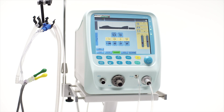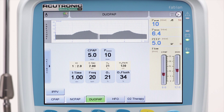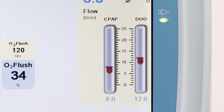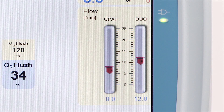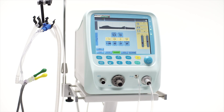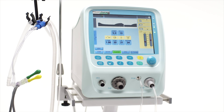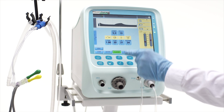In DUO-PAP, Fabian will automatically adjust the flow for the two different pressure levels and display the used flow rate for each level. The transition from one level to the other allows stimulation of the patient in case of frequent apnea events. DUO-PAP, as a bilevel CPAP, may also increase the CO2 washout in case of ETCO2 retention problems.